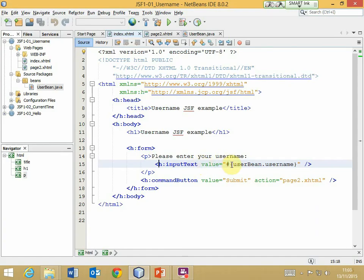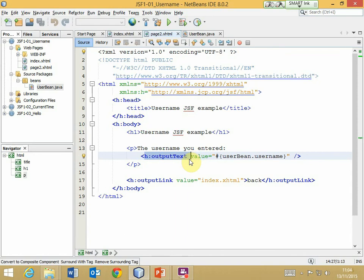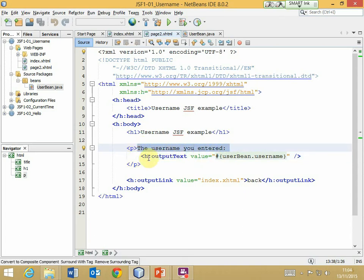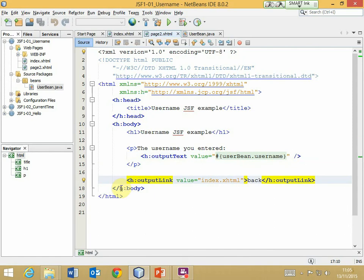The value of this input text is linked to a property in the UserBean — I'll explain how that happens in a few minutes. We also have a command button from the HTML namespace, rendered as a button that allows us to submit the form. On the second view page, we again have the head and body elements, and now there is an output text element, which displays text not in a text box but as ordinary text. This is dynamic — its value is whatever the corresponding property in the UserBean provides. There is also an element to output a standard hyperlink.